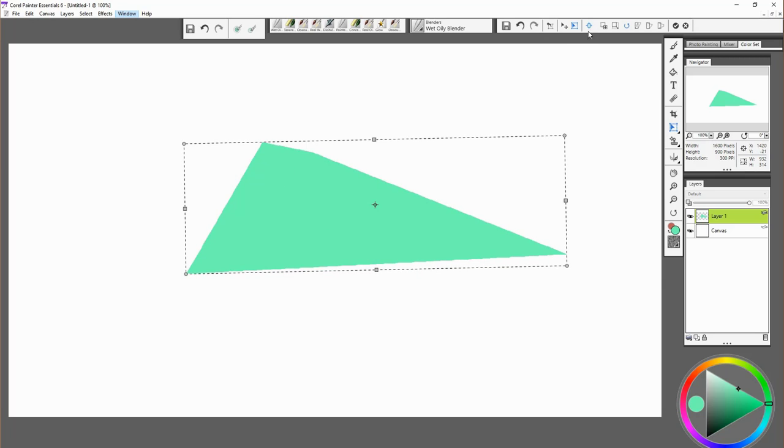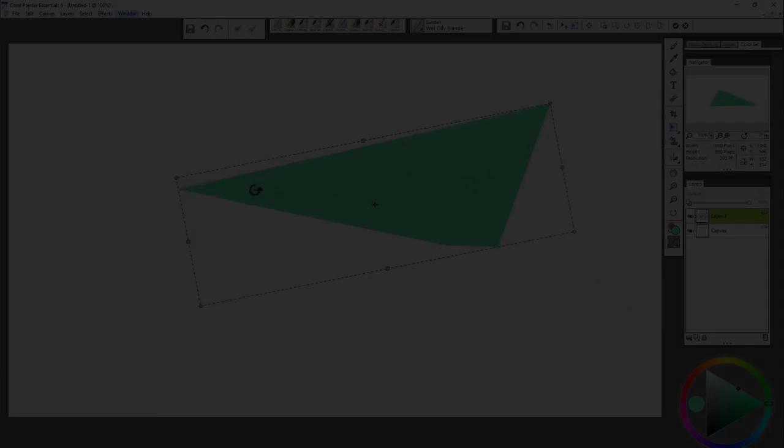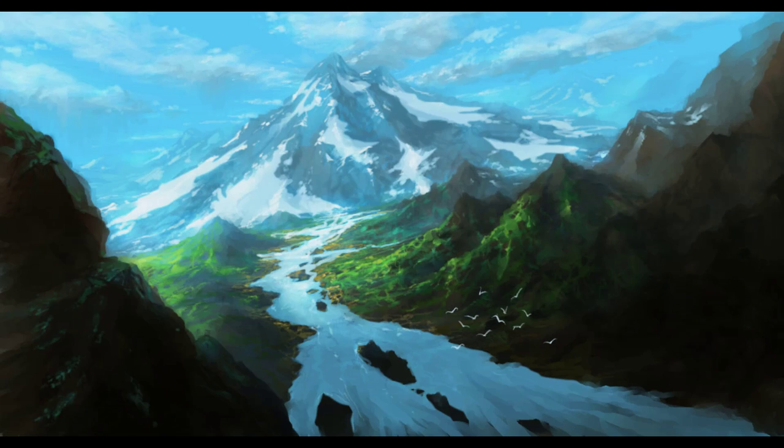Okay, so there's some basics on the tablet and the software. In the next video we're going to start our painting.